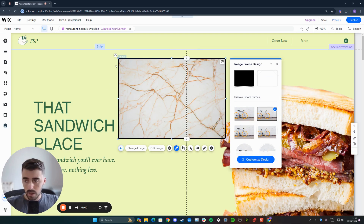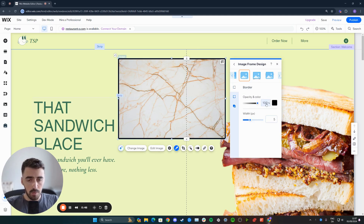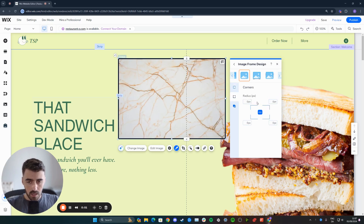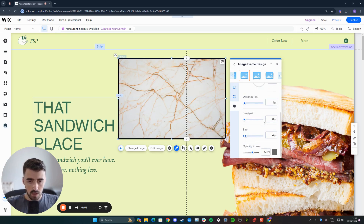Now, if you don't like the way it looks by default, you can click on the customize design button right here. From here, you can customize pretty much anything to do with the border, including the color and the width of the border — that increases the thickness of the border. You can also round off the corners of the image if you want to, and you can also apply shadow to the image.